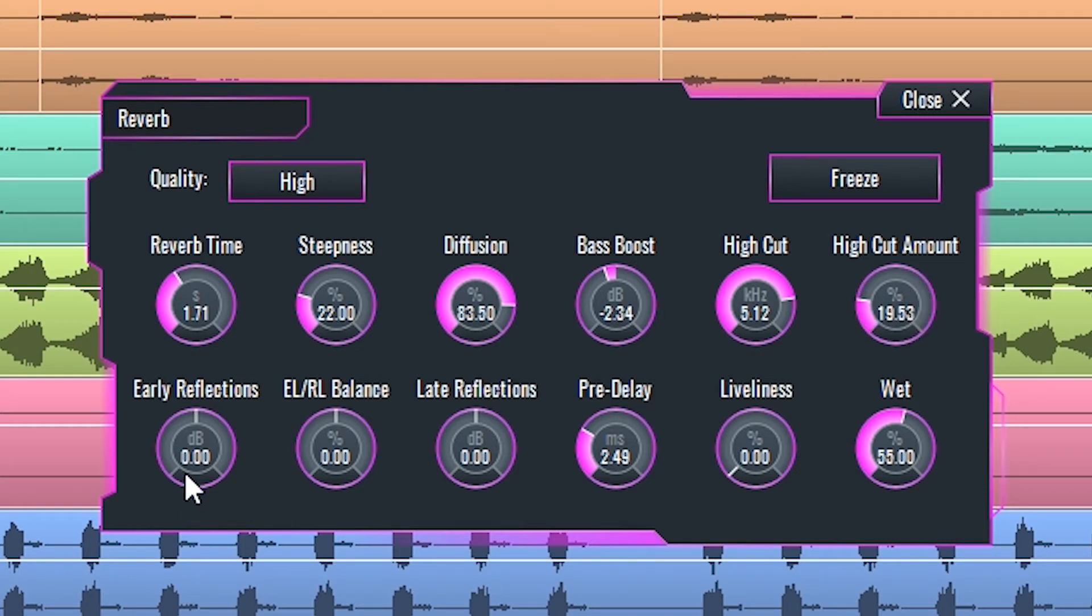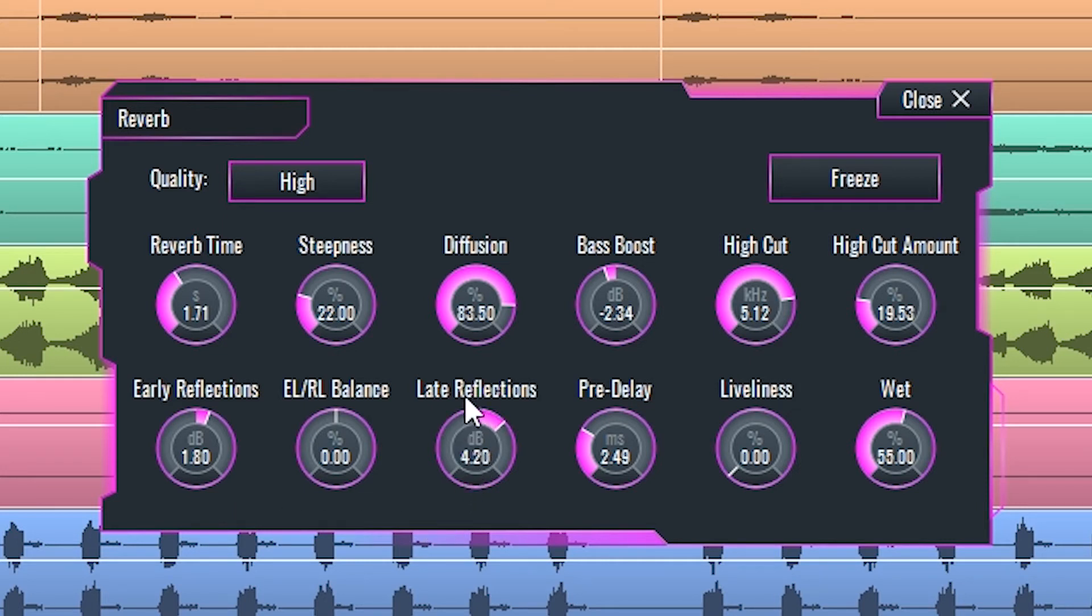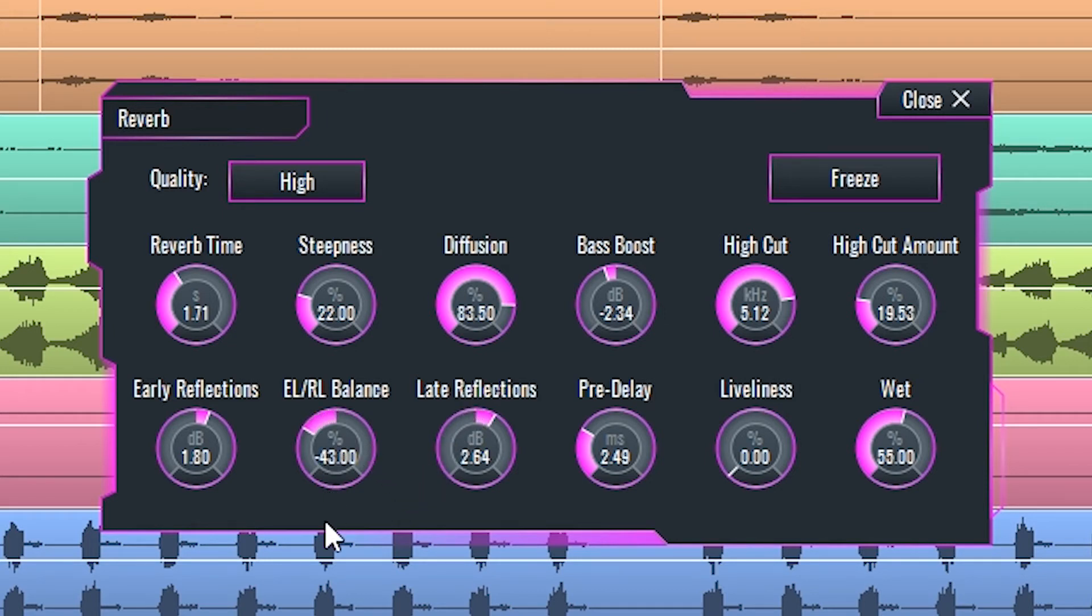Early reflections sets the amount of gain applied to the early reflection part of the reverb, which would be the first part of the sound that comes back to your ears after bouncing off the walls of the room you're in. Late reflections are the reflections that follow the early ones, and you can set their gain here. In between these two knobs you can control the balance between the early and late reflections.